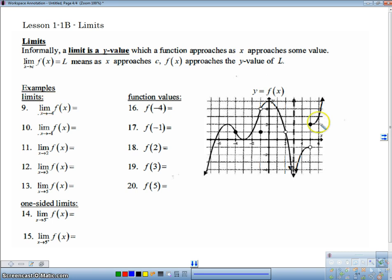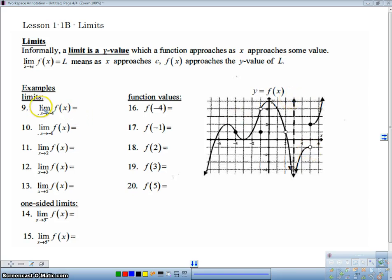Let's go ahead and take a look at a graph and we'll take a look at some of these limits. We've got this graph here, function F of X, Y equals F of X. The limit as X approaches negative 4 of F of X — we're looking at our X value of negative 4. Now we're going to approach negative 4. As our graph approaches negative 4, as we get closer and closer to the X value of negative 4, what does the Y value get closer and closer to? It looks like the Y value gets closer and closer to 1.